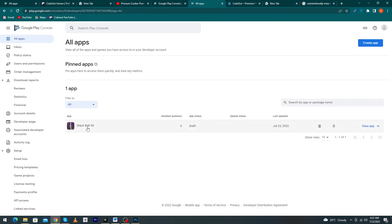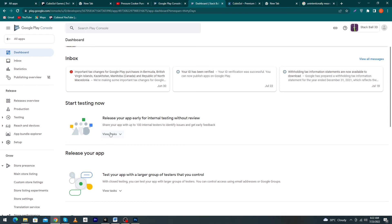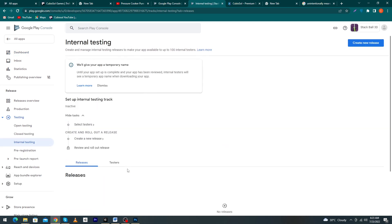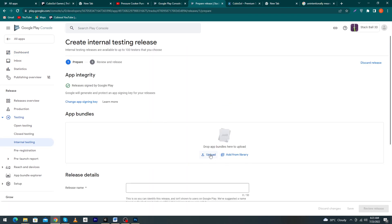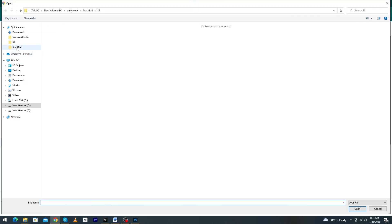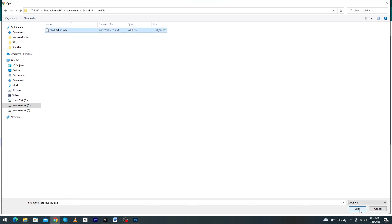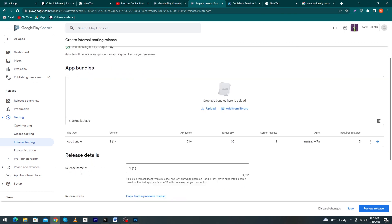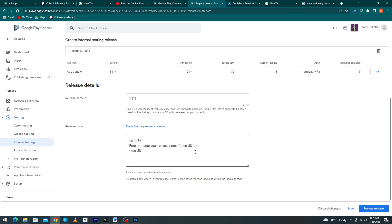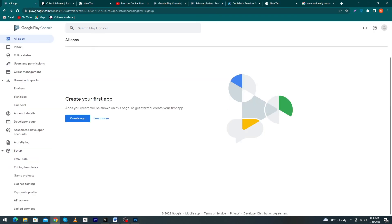Go back to all apps and click on your app. Select 'Start Testing Now' and click 'Create New Release'. Click the upload button and select your .aab file from your folder. You can see it automatically creates a release name — you can update it or leave it as is. Optionally type release notes. Click 'Save' or click 'Review Release'. By doing these steps you can upload your app or game to Google Play Store.